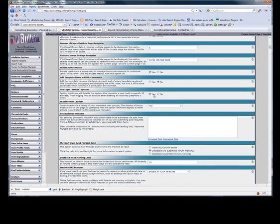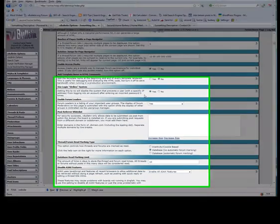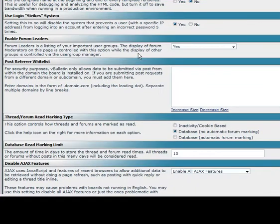The login strike system should be set to yes to prevent brute force attacks on the admin CP and protect users' accounts from being brute forced.